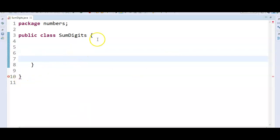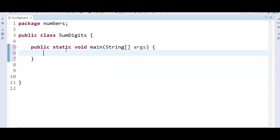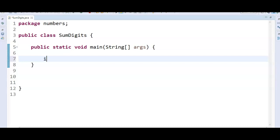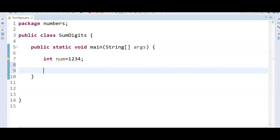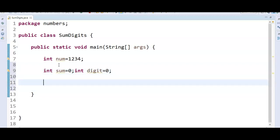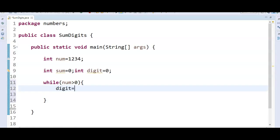I have created a class called SumOfDigits and I'm writing a main method inside it. We declare int num equal to 1234. For now I'm not taking this number from the console to keep the program simple. We initialize int sum equal to 0 and int digit equal to 0. Then we write a while loop: while num is greater than 0, digit equal to num modulo 10 — this extracts the last digit.